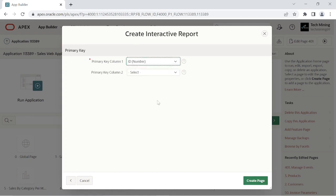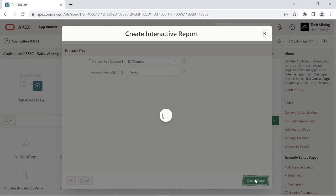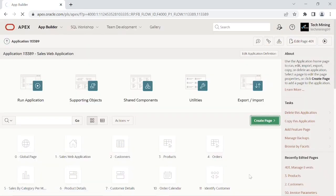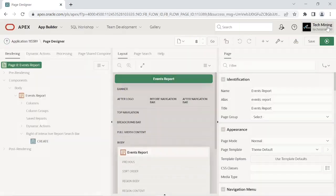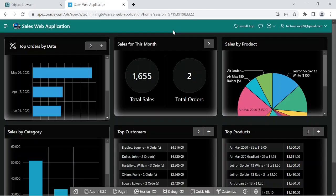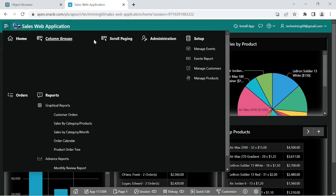After report and form page creation, let's check these pages.